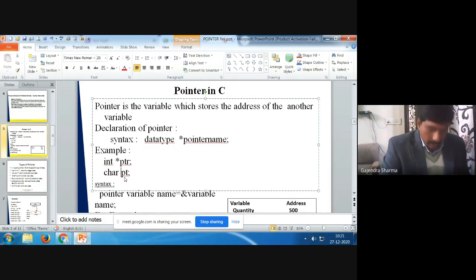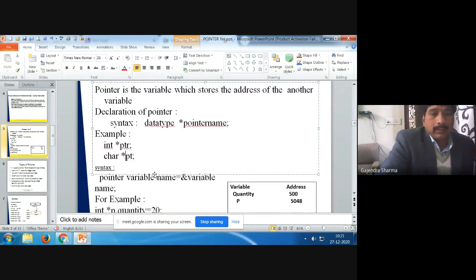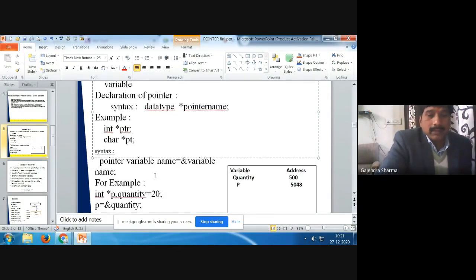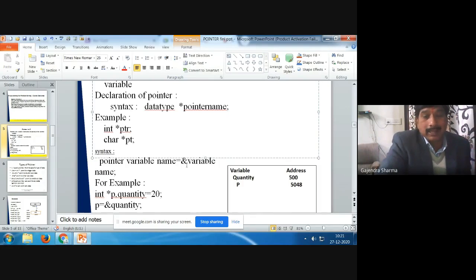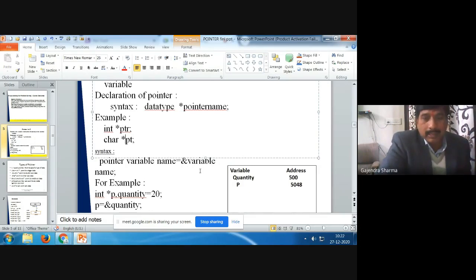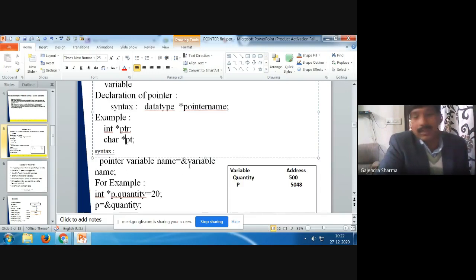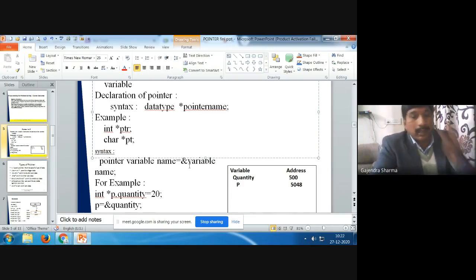Now, how can we initialize pointer variables? How can we store the address of another variable? This is the proper syntax: pointer variable name equals ampersand variable. Basically with pointers, we use two important operators: the address operator (ampersand) and the pointer operator (asterisk). If we are initializing the address of any variable to a pointer variable, we use the address symbol because we are assigning the address of a variable to a pointer variable.